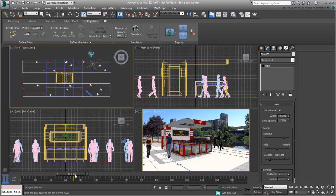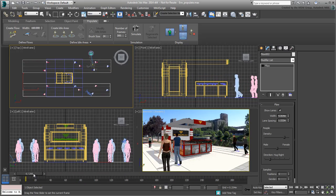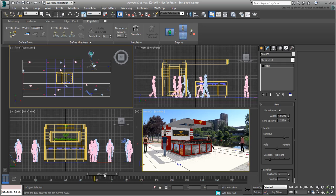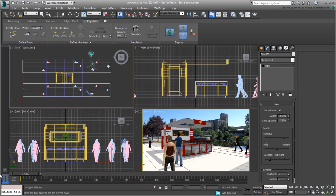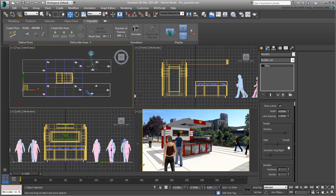If the original positions of the people at frame 0 is not to your liking, you can select the flow, and change its positions value, and run the simulation again.